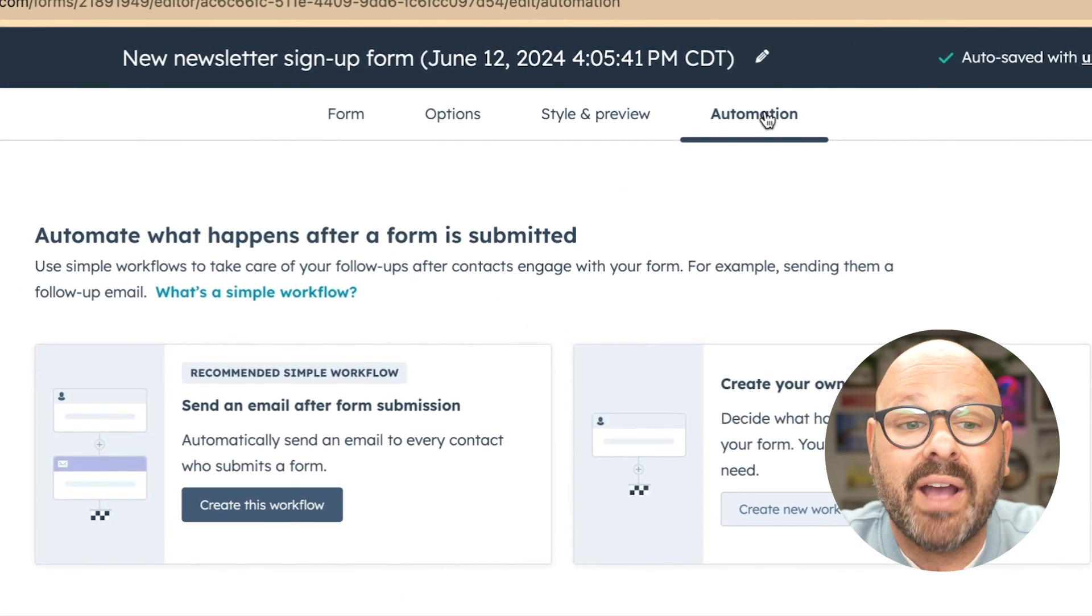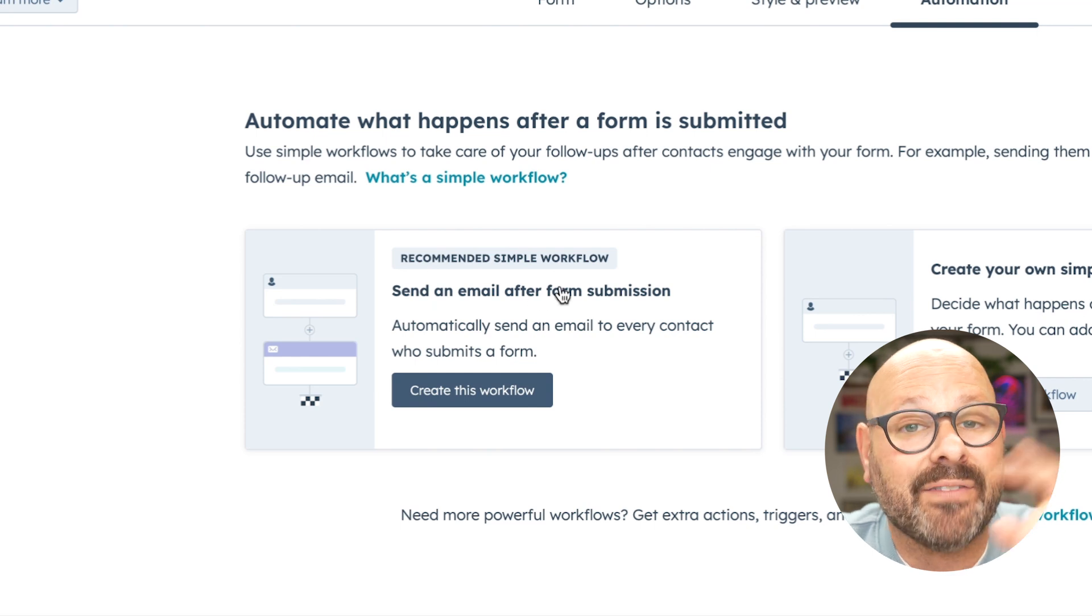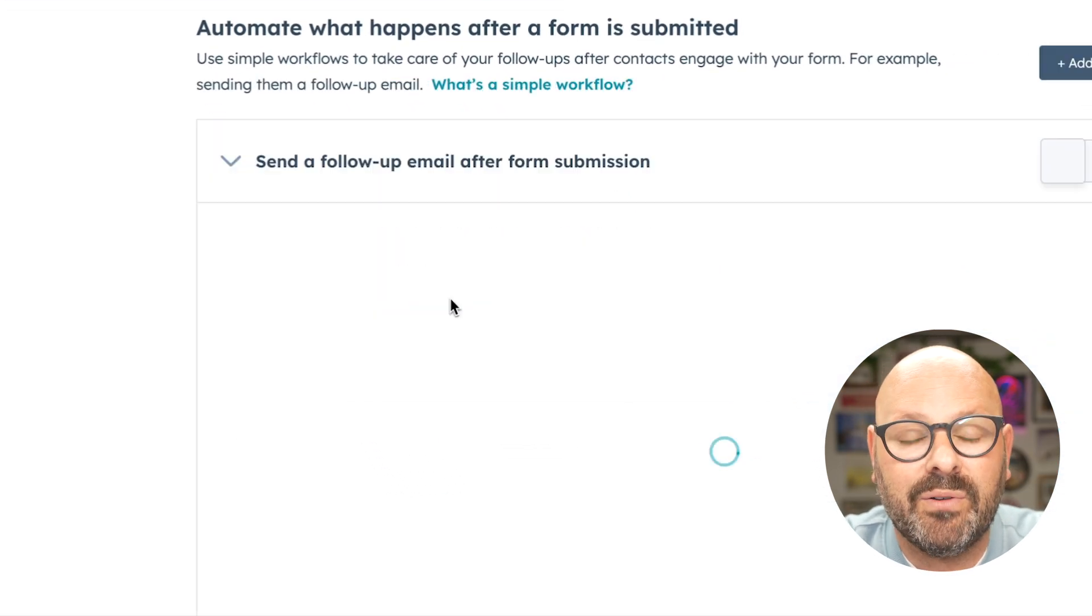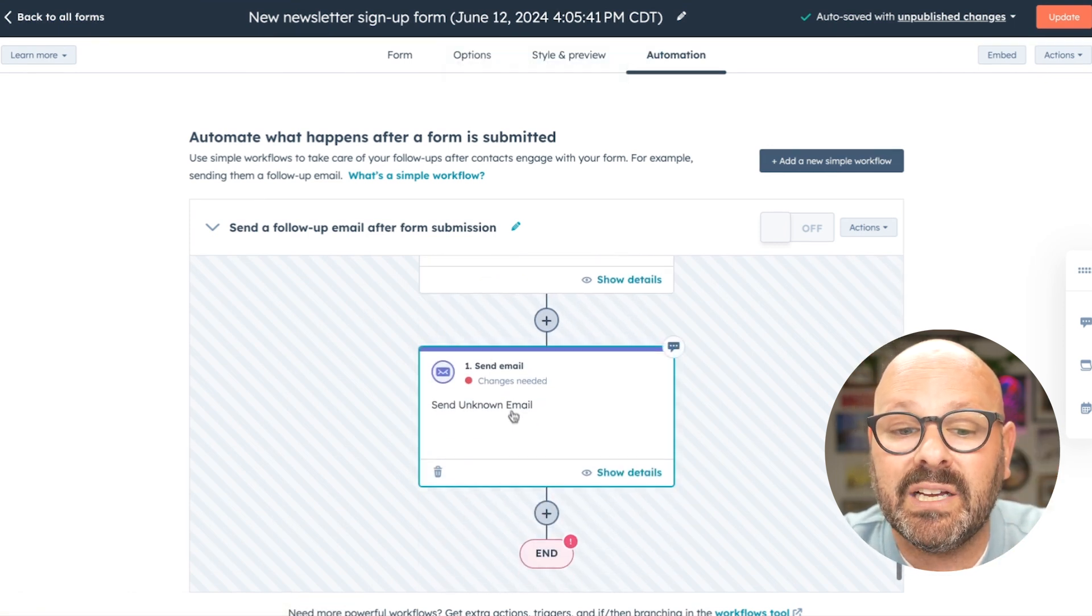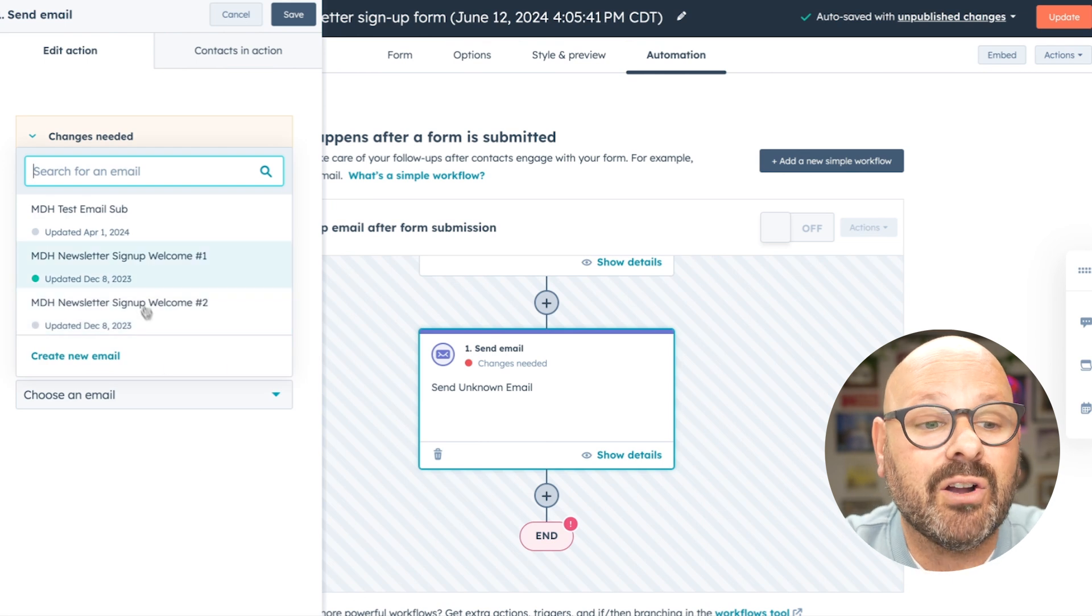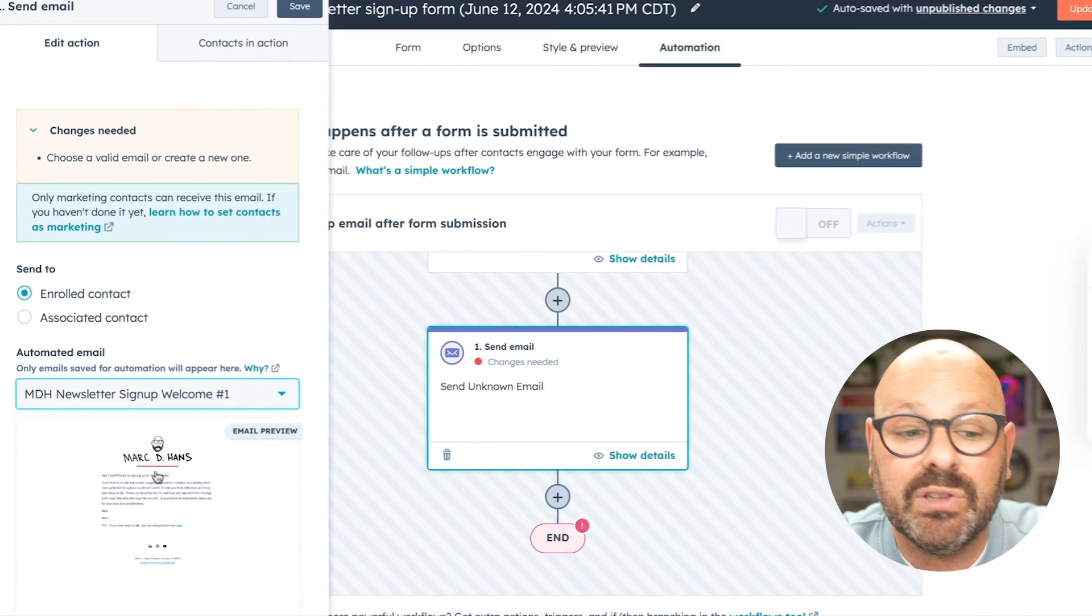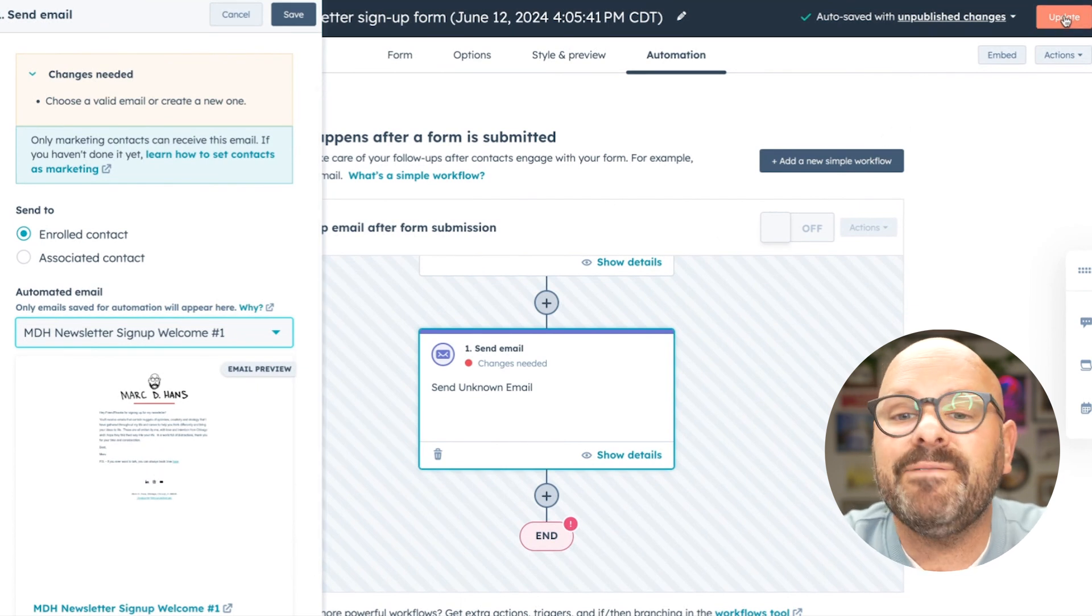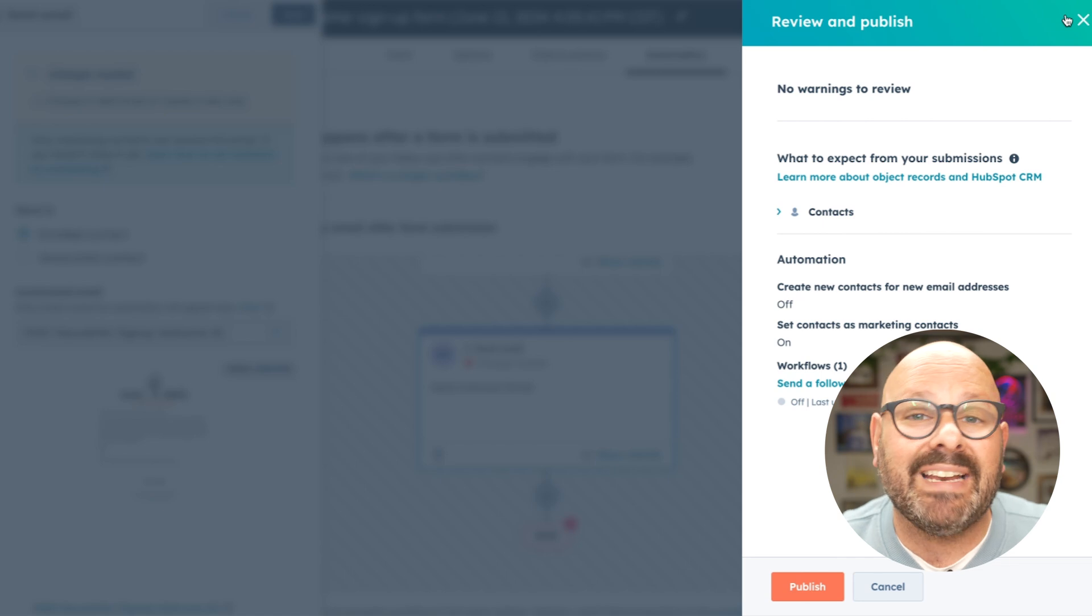Here, I can automate what happens after the form is submitted. We're going to select to send an email after they submit the form. I'll create this workflow, and now, anytime somebody fills out that form, they're automatically going to be sent an email. I'm going to click here to edit the email. Here, I'll select my email newsletter signup welcome. A preview will load in the left-hand side to see what that email looks like, and finally, I can update that form, so when I put it on my website, anybody that fills out that form now will automatically get a welcome email.